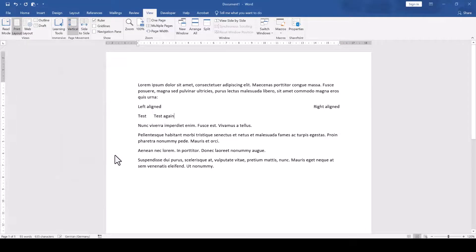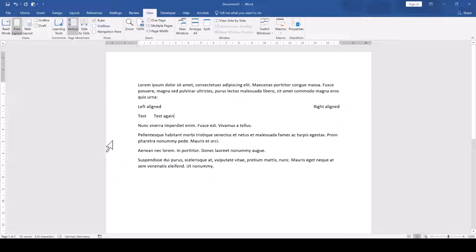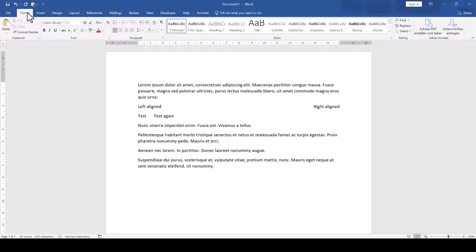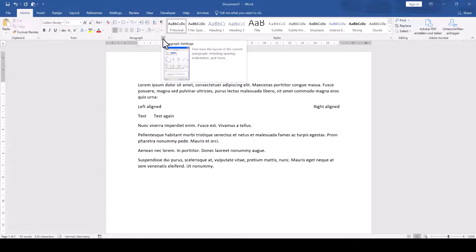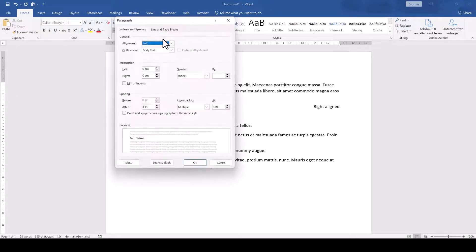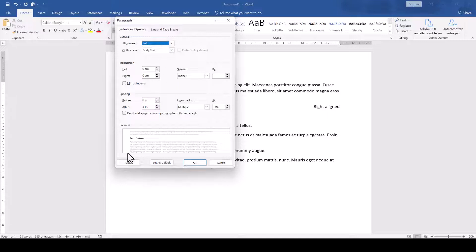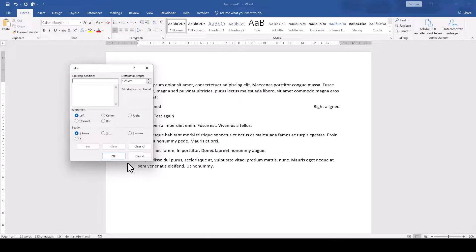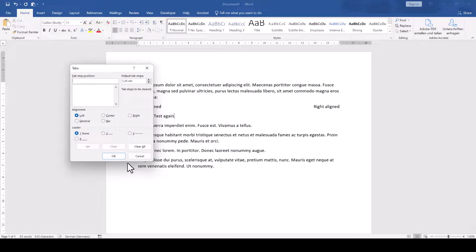And if for some reason the tab stop options don't open when you double click on the tab stop, you can also reach that window by going to the paragraph section in the home tab, clicking on the little arrow in the bottom right corner and then in the new window simply click on tabs in the bottom left corner.